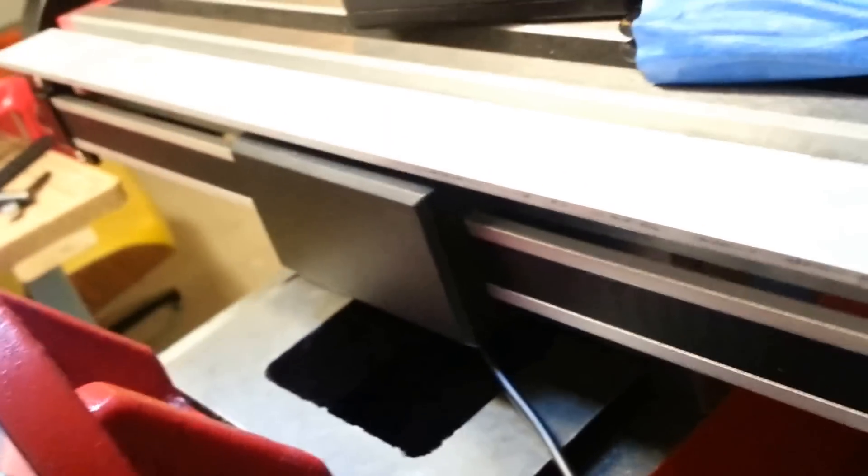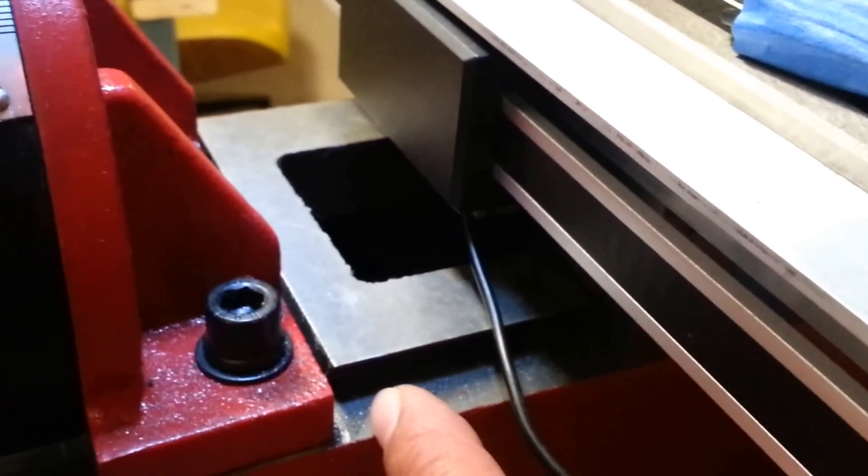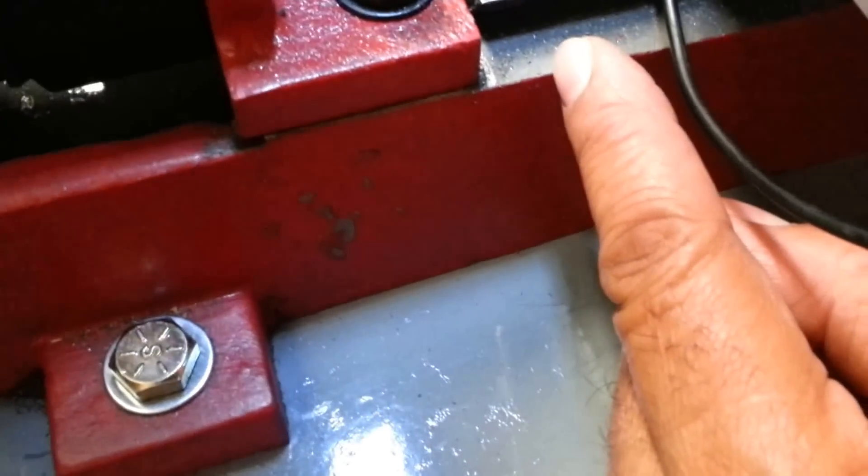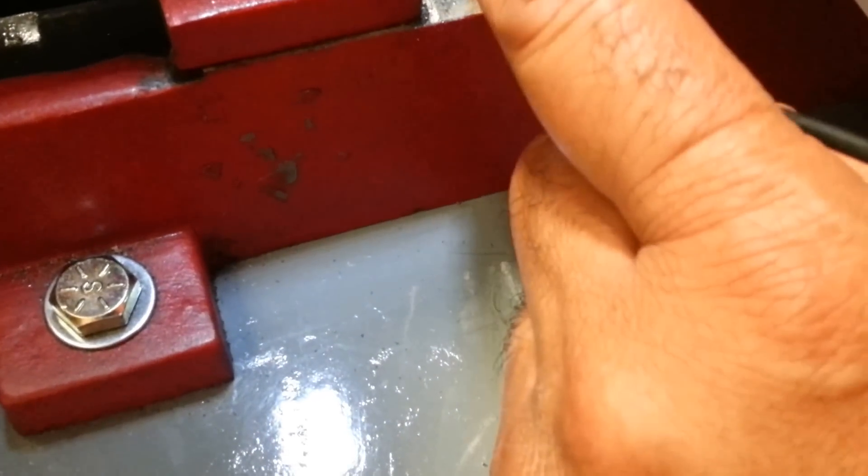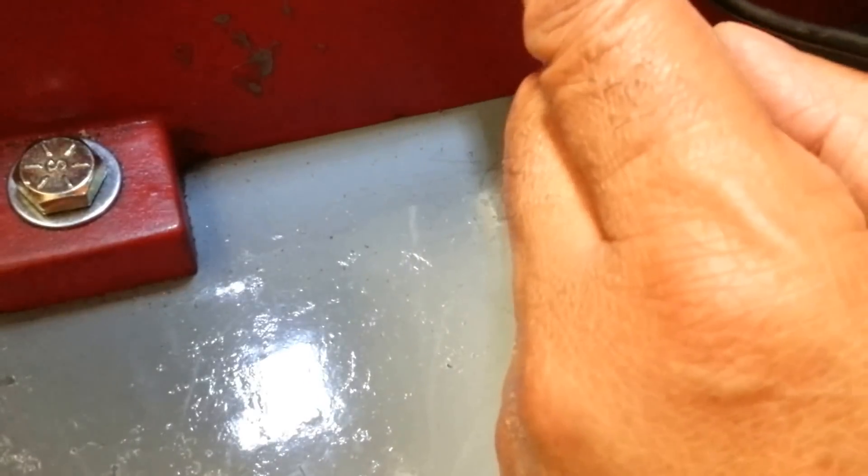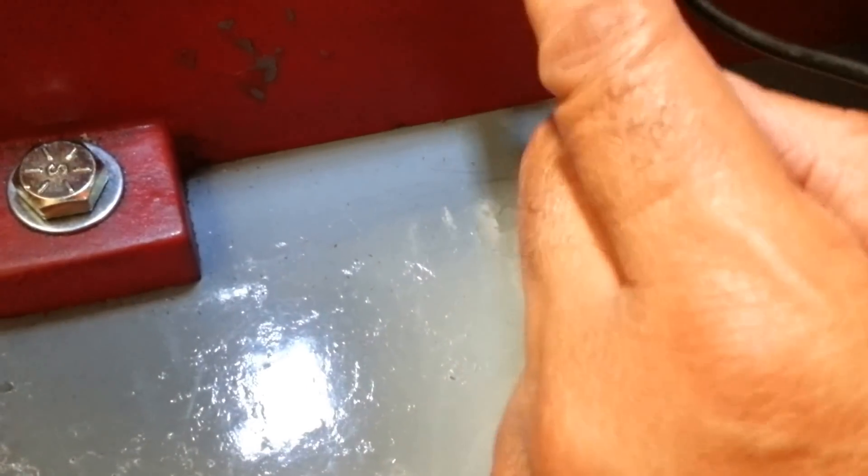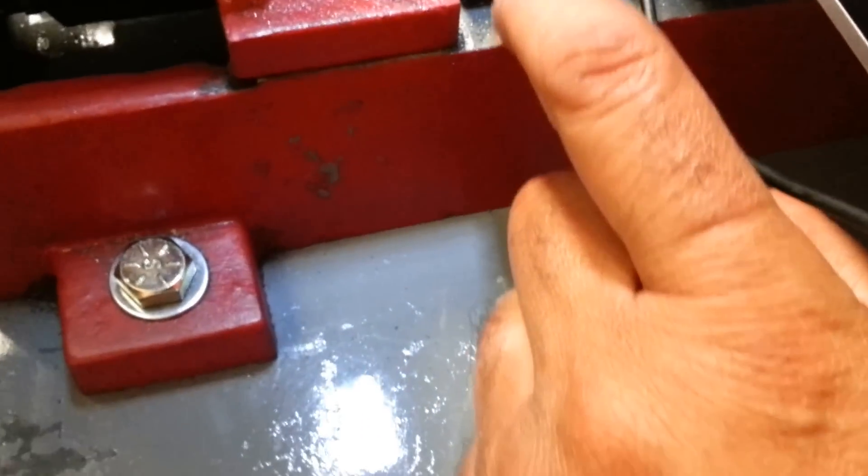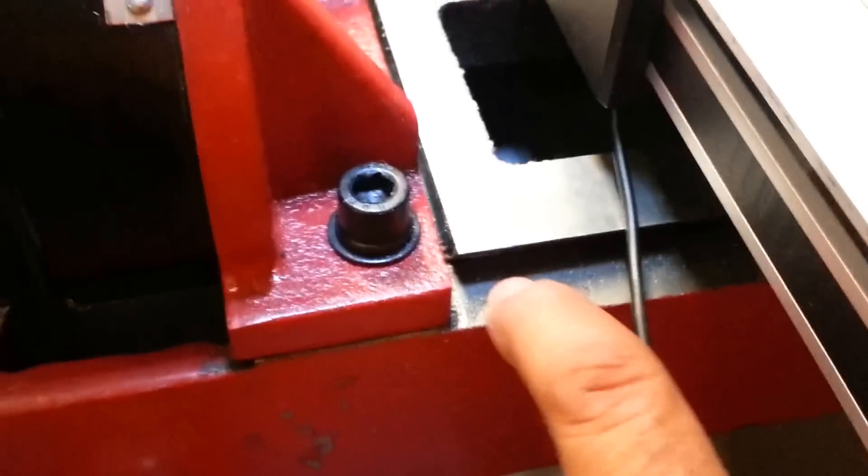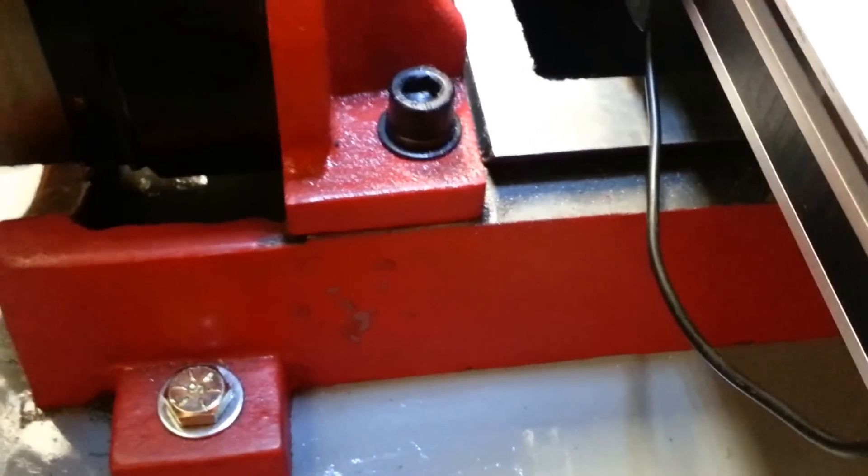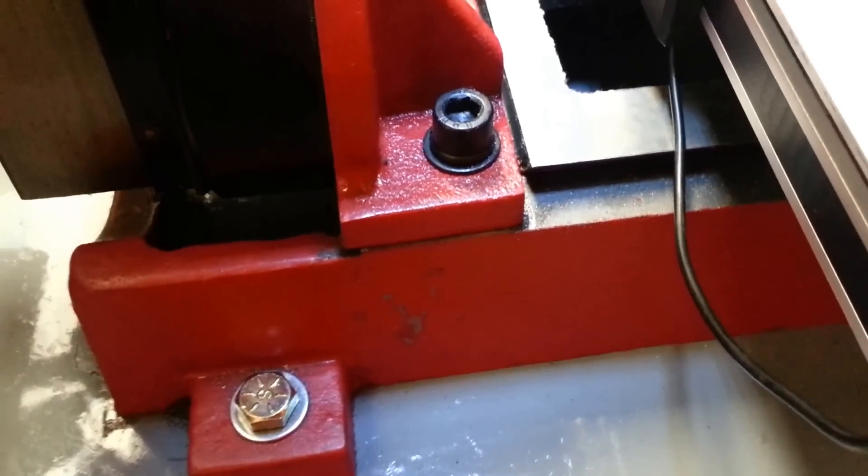It's definitely something to consider. So I might end up putting a stop right here of some sort, maybe a bolt to stop the movement when it gets too close to where it barely touches. Yeah, I think that's what I'll do. I'll put a bolt right there to stop it.